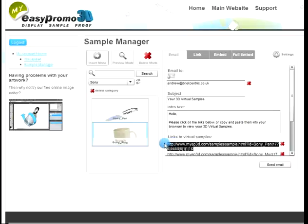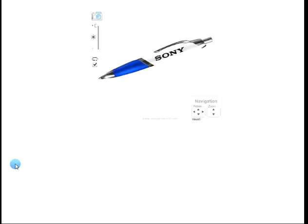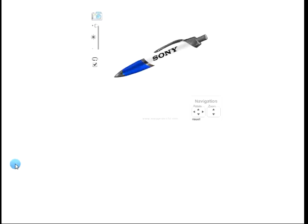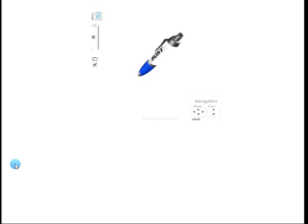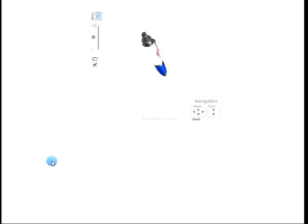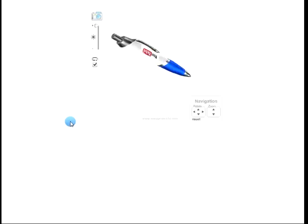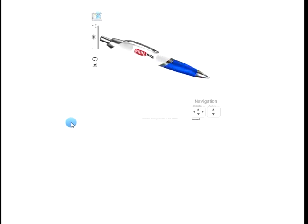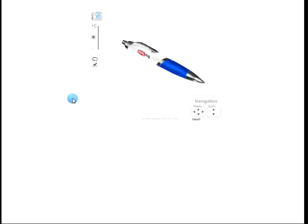Just to give you an idea of what they look like when they arrive — we've achieved all of that in under five minutes. This is what the virtual sample is delivered to the customer as. I hope you've enjoyed the five-minute challenge and enjoy creating samples for yourself.